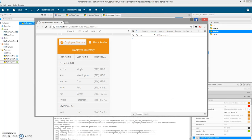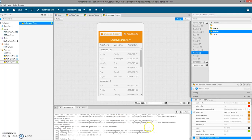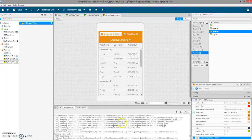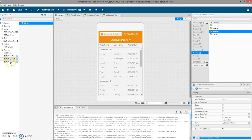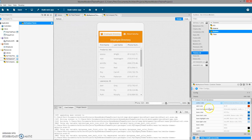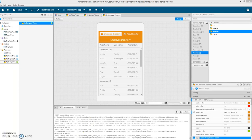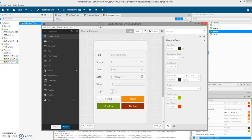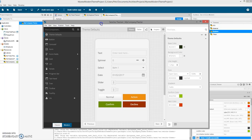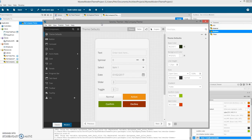So these are the three main options for theming in Architect: first, using the library with no custom theme; second, using the built-in theming inside Architect; and third, in cooperation with Sencha Themer. Okay, that's all for now — thanks!